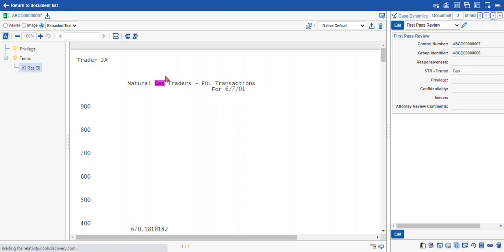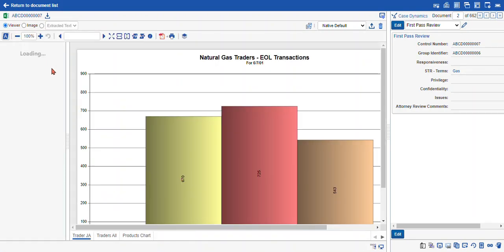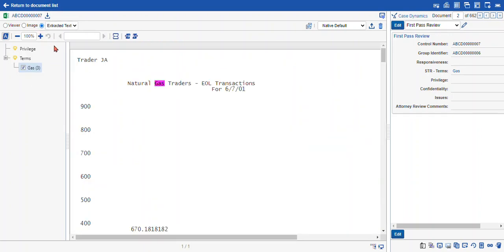You can see here we have our Excel file that was provided in native. And here are our term hits highlighted for us in the native in addition to the extracted text.